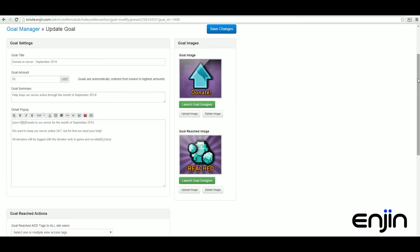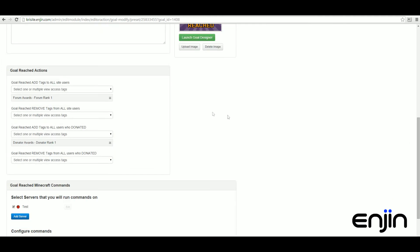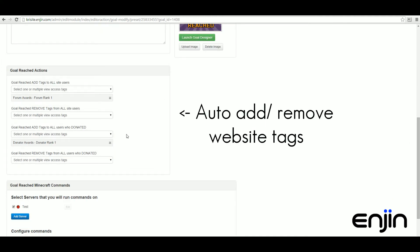If we scroll down, the next section is the goal reached action section. This is where we can specify whether to add or remove tags on goal completion. There's quite a few options to choose from, making our system really flexible.